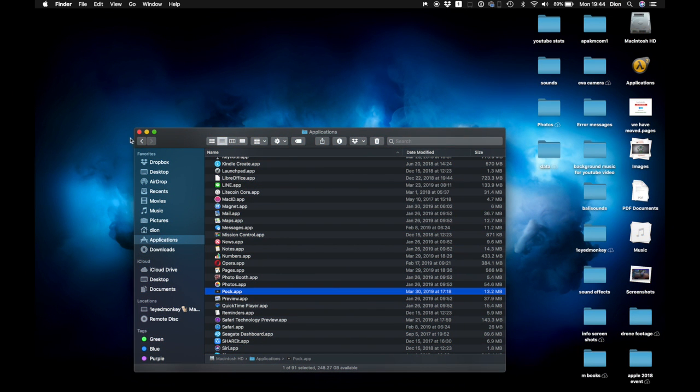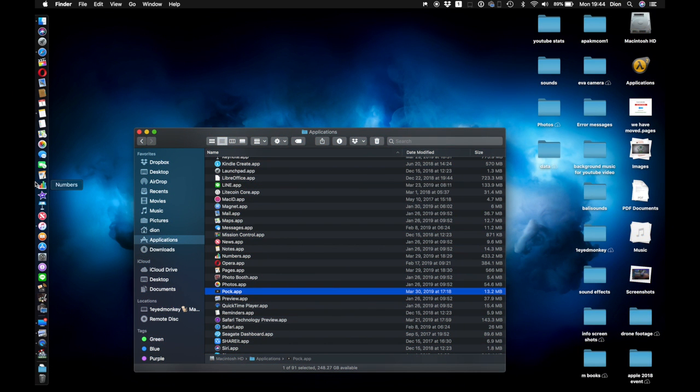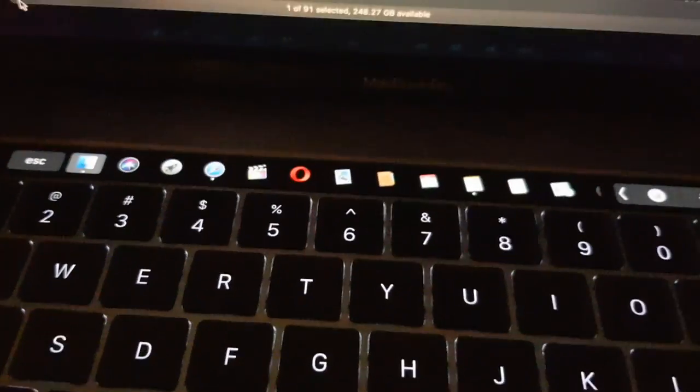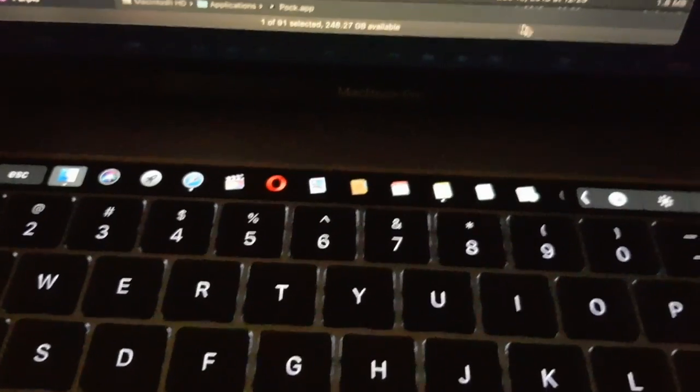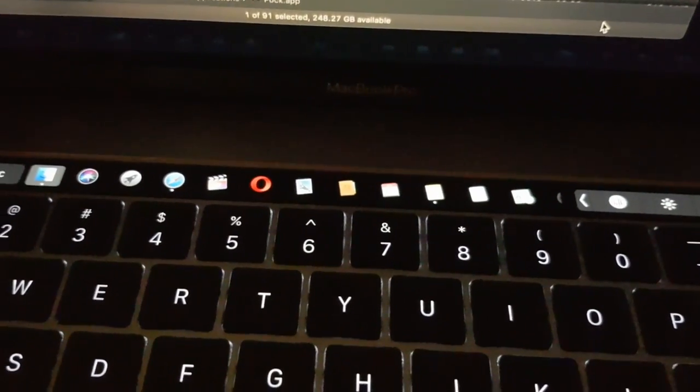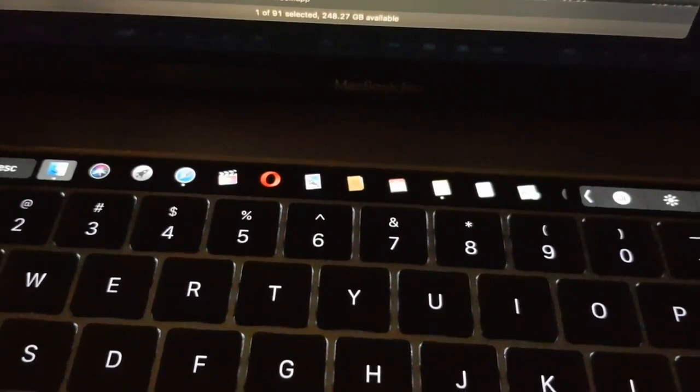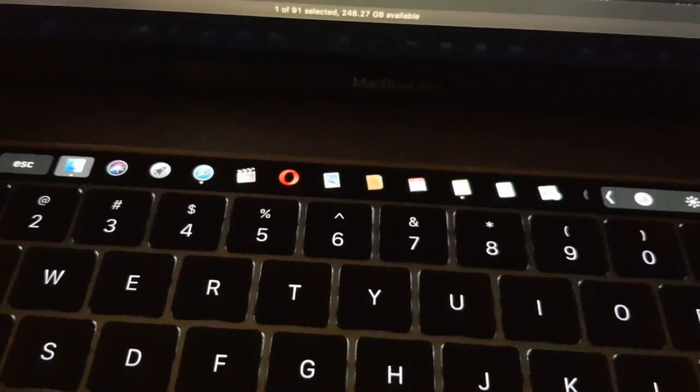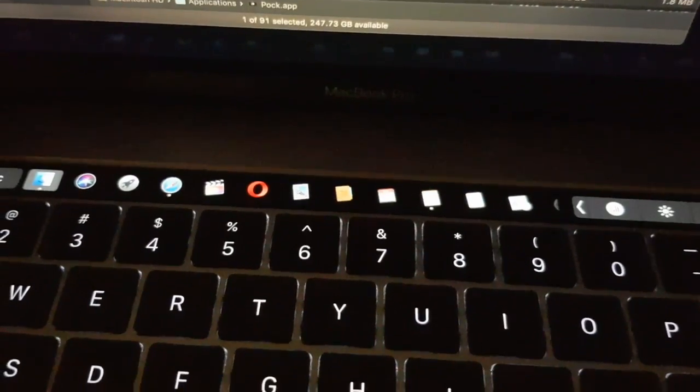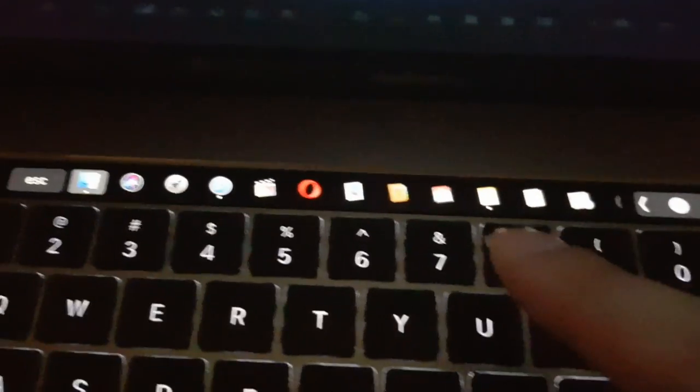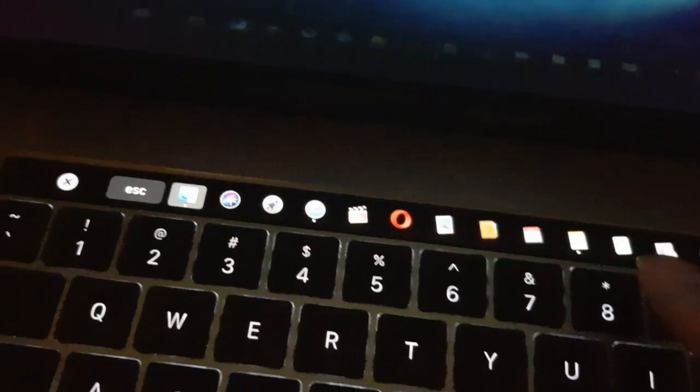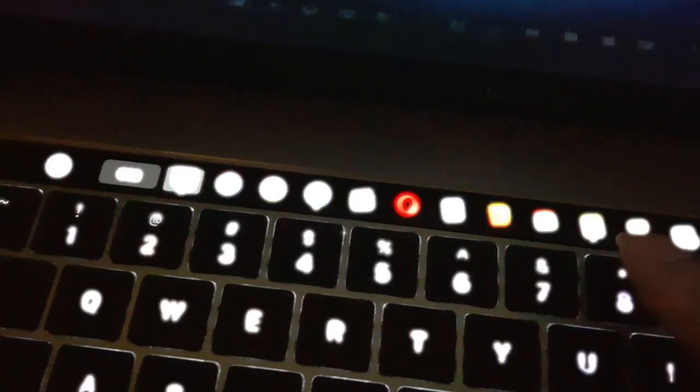As you can see, you still have the macOS dock on the screen, but you also have it on the touch bar which might make it easier for you to launch apps which were originally on the macOS dock.